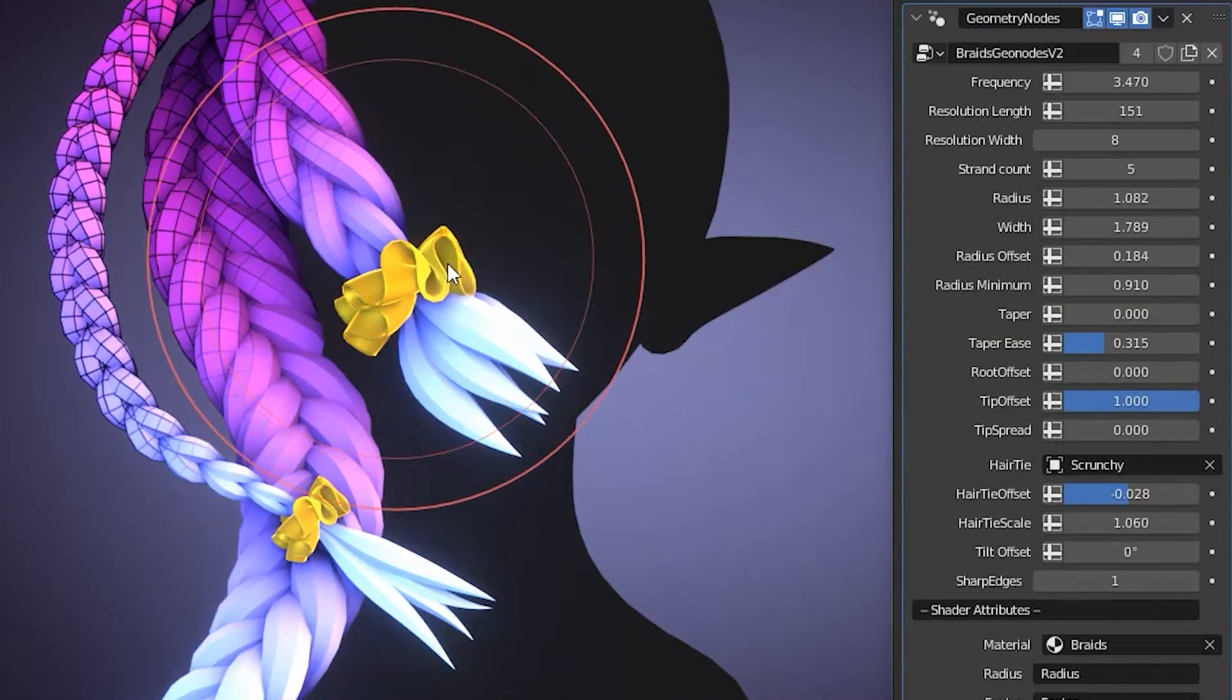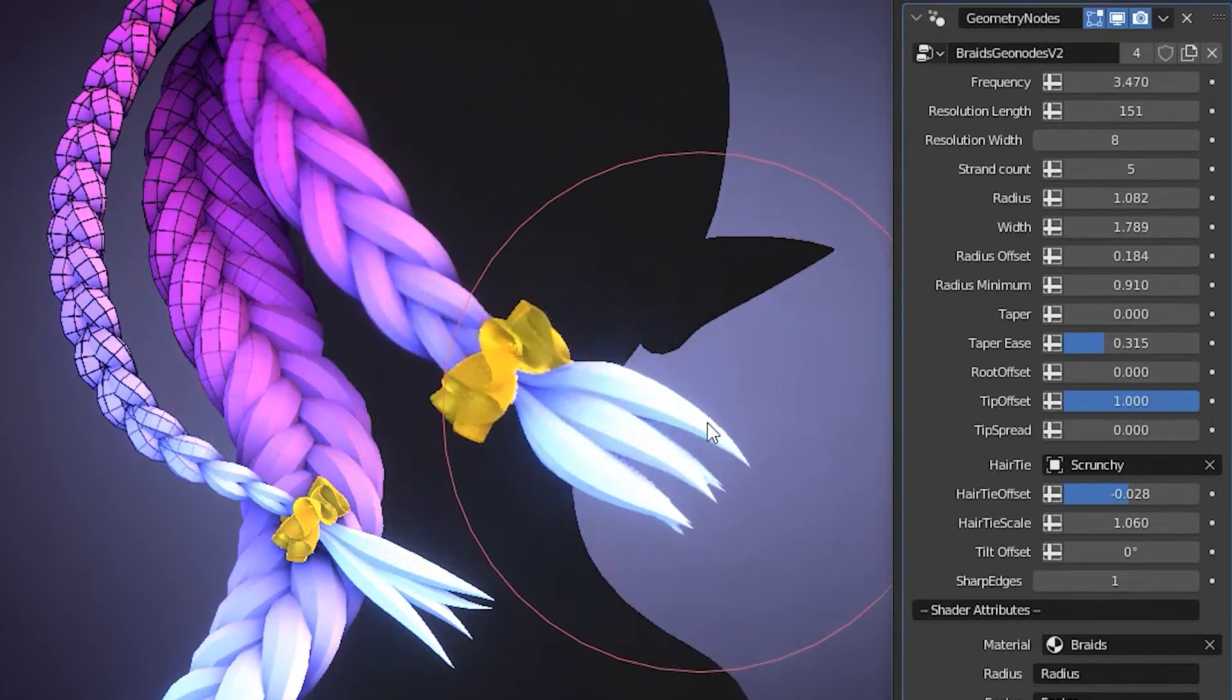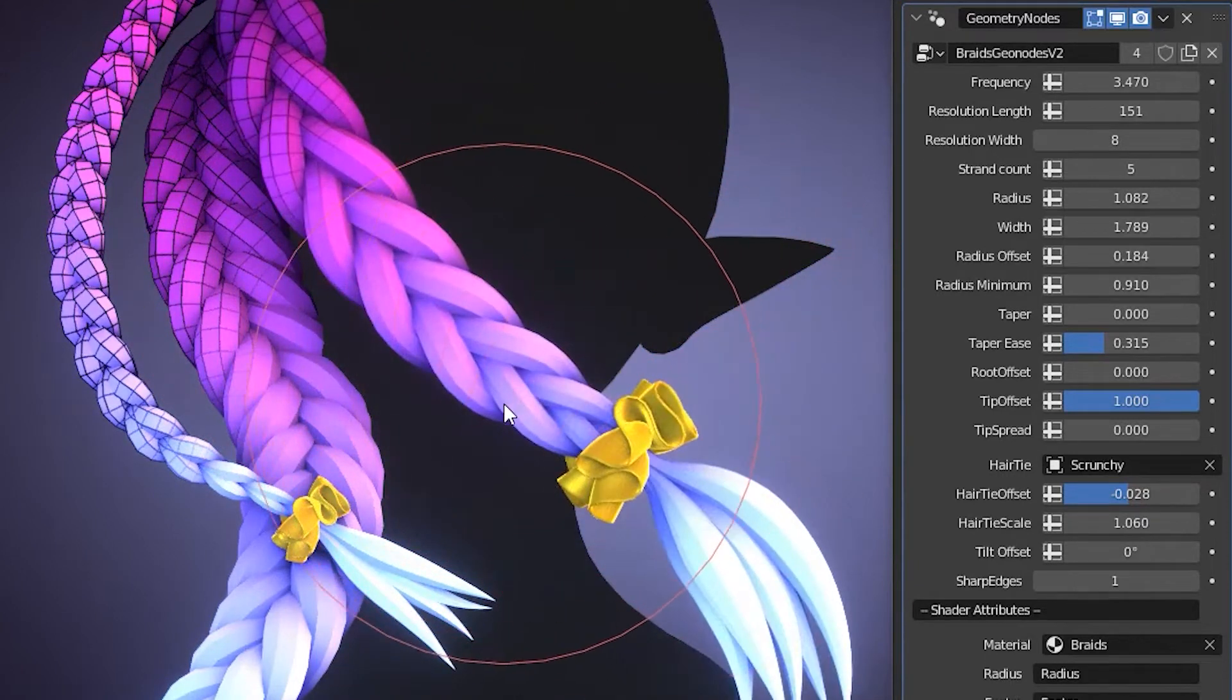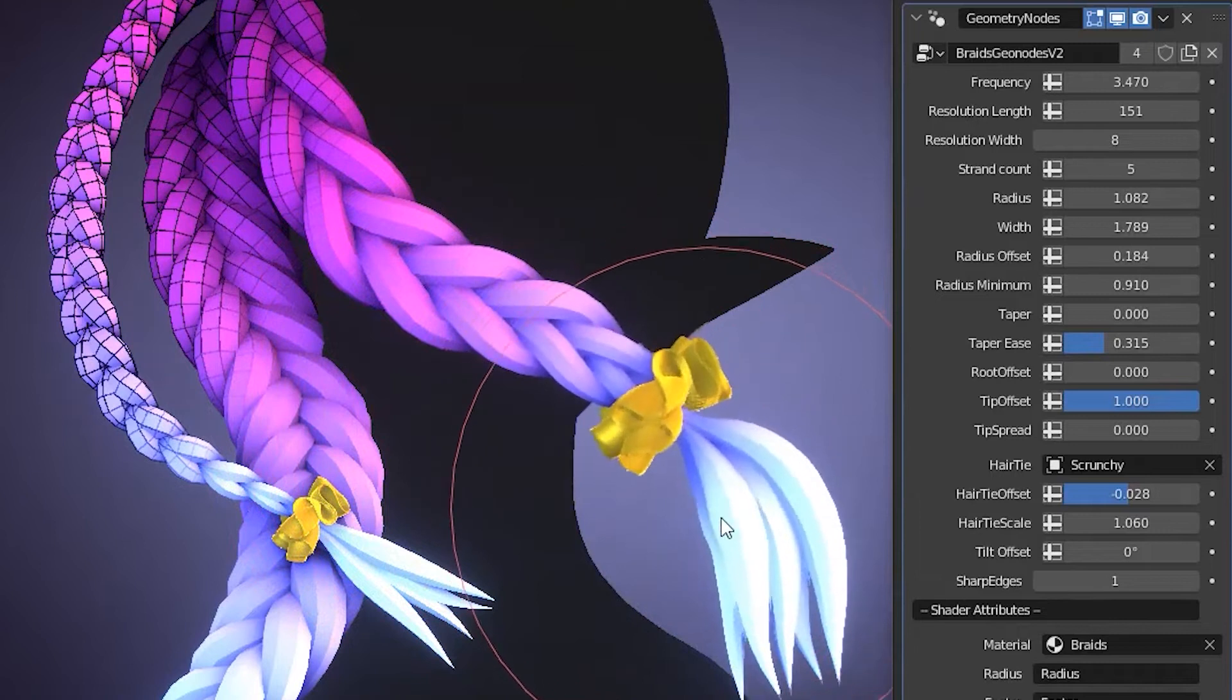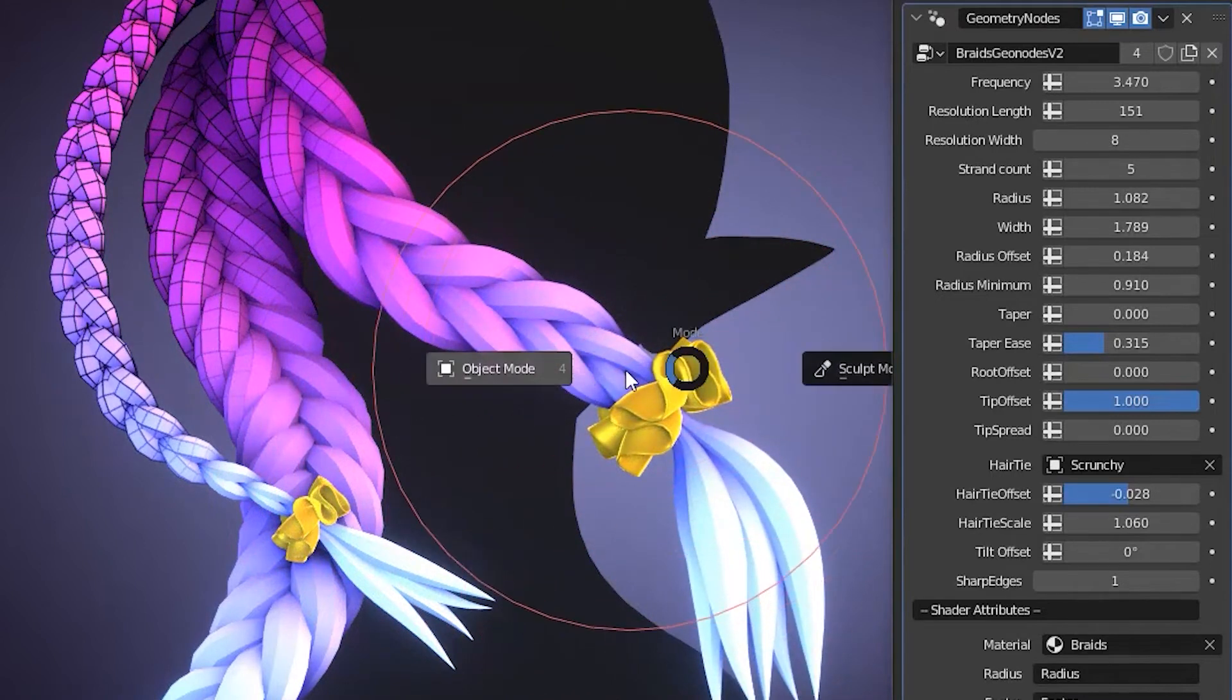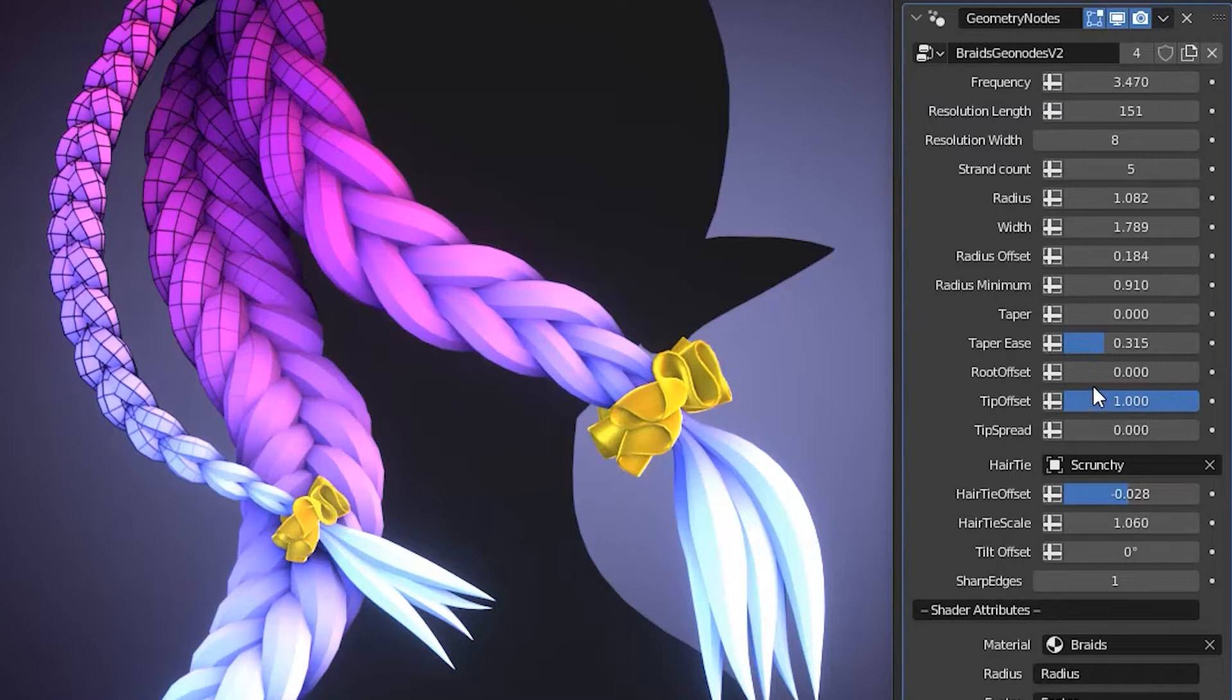Now, we get a super blender file. This is not an add-on, this is a blender file with a Geometry Nodes template for braids. This is a braid generator. You can make braids, any type of braids you want with this.